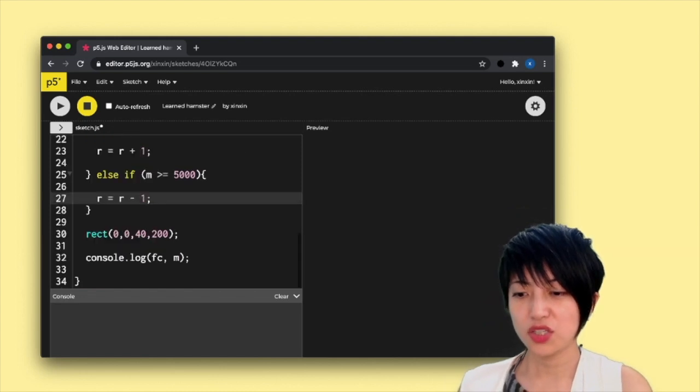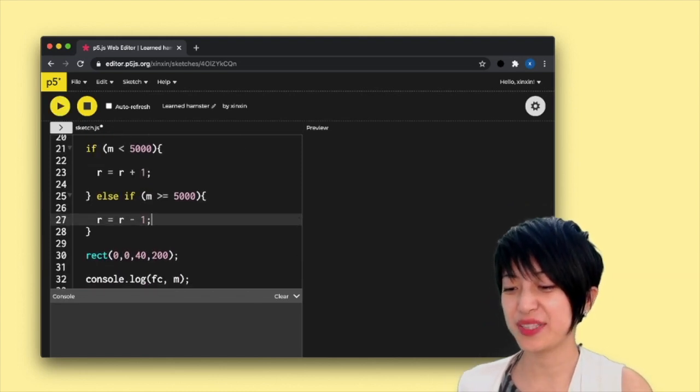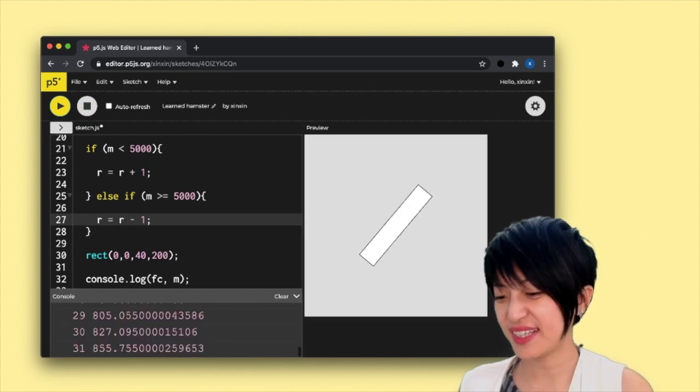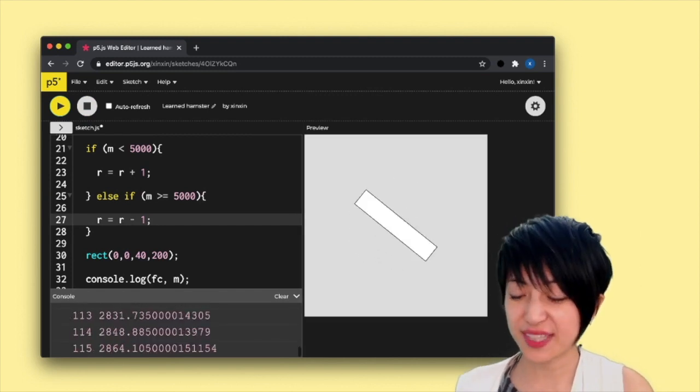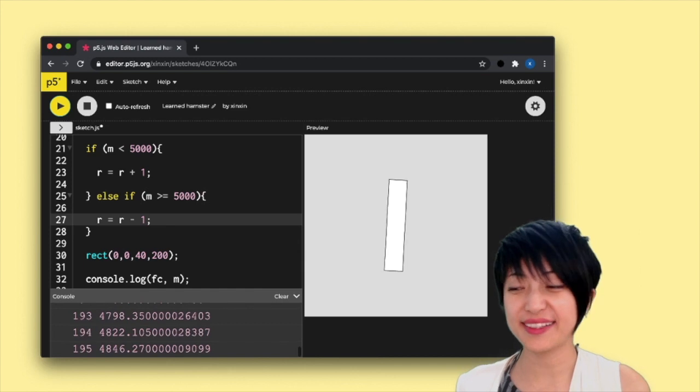So if I hit play, moment of truth, we'll see that the second keep progressing, it's almost five seconds, and it rotates back.